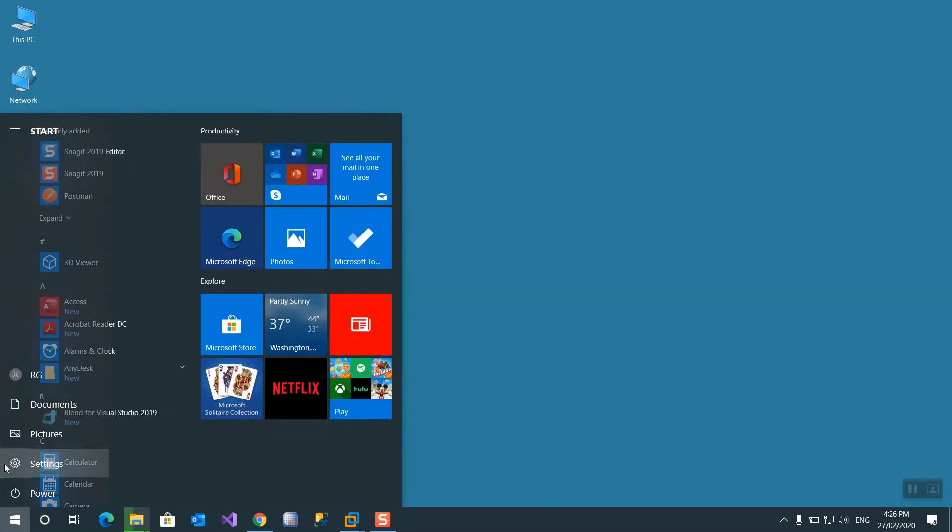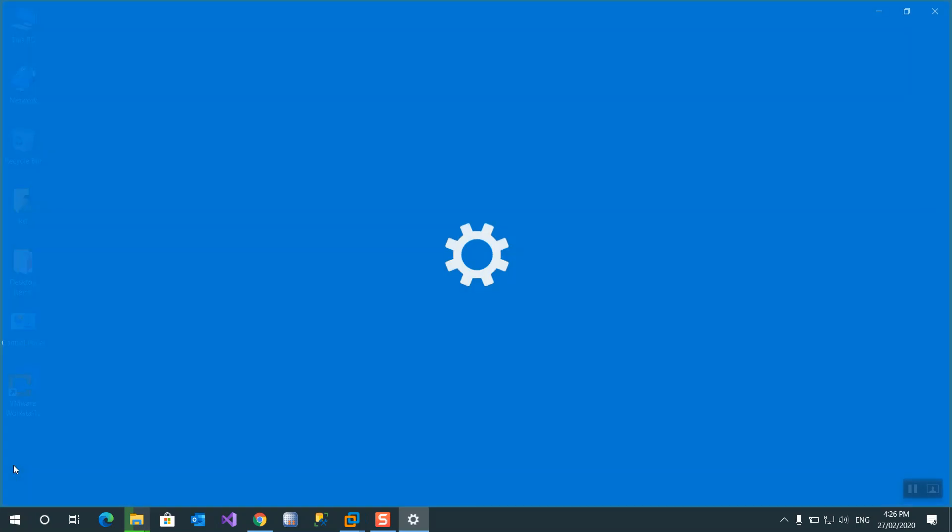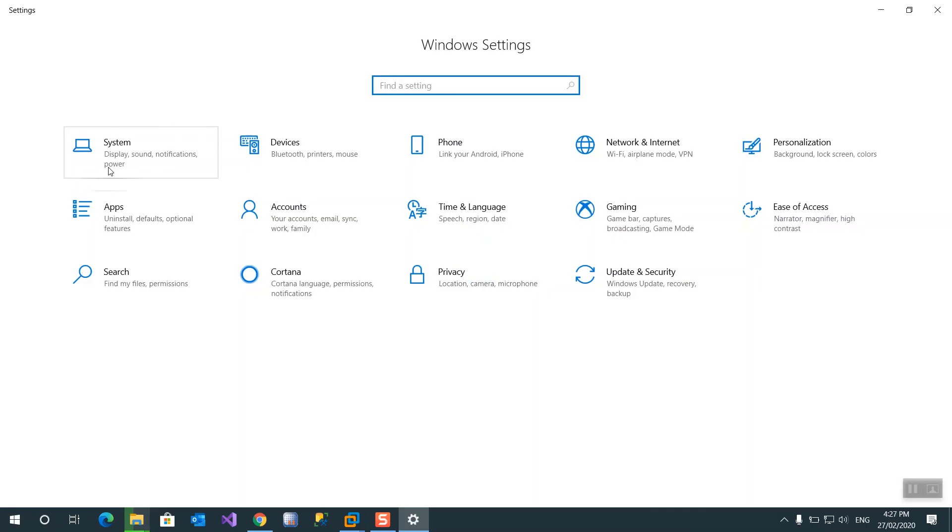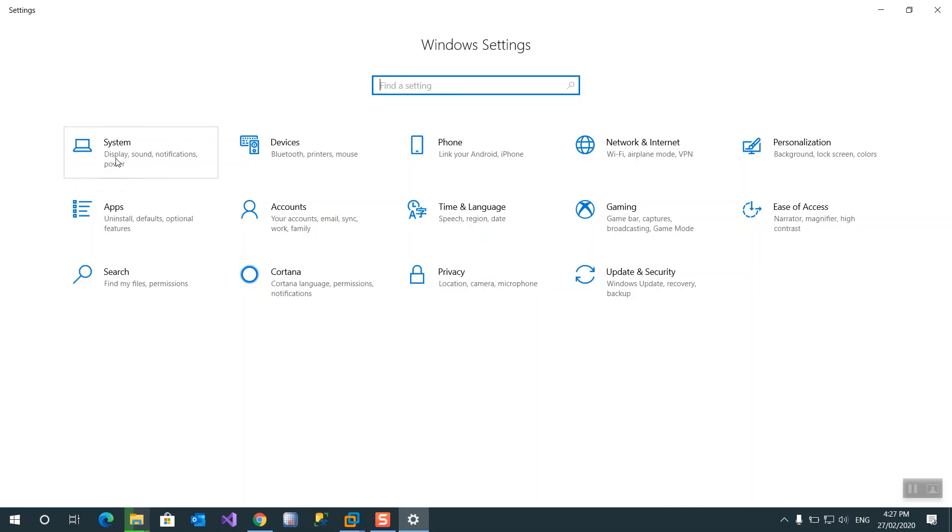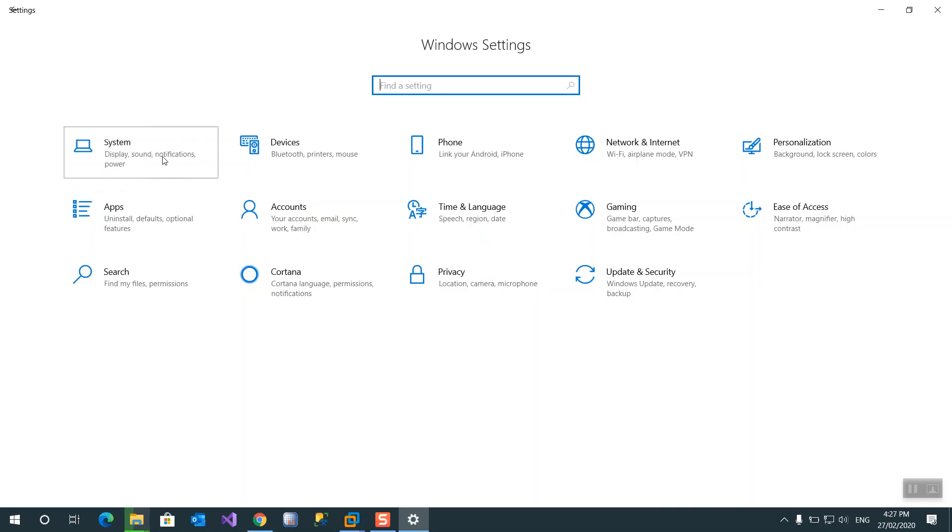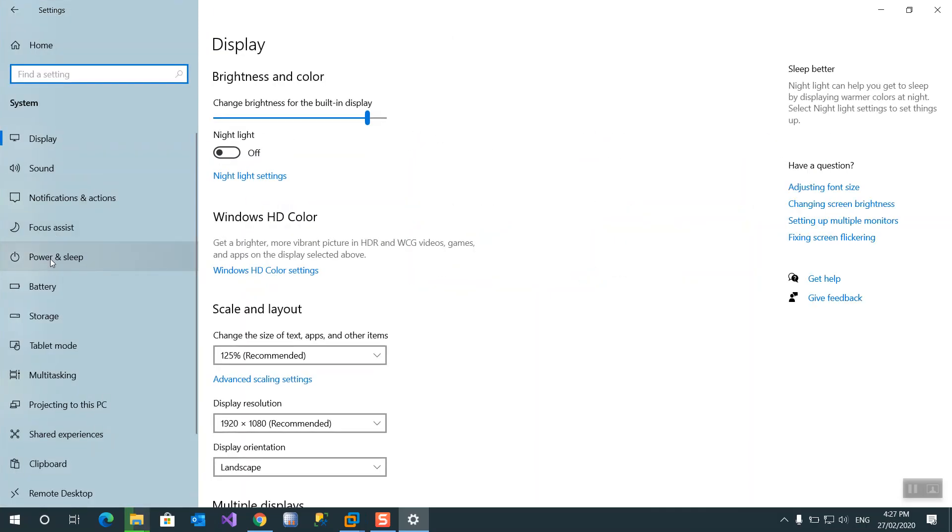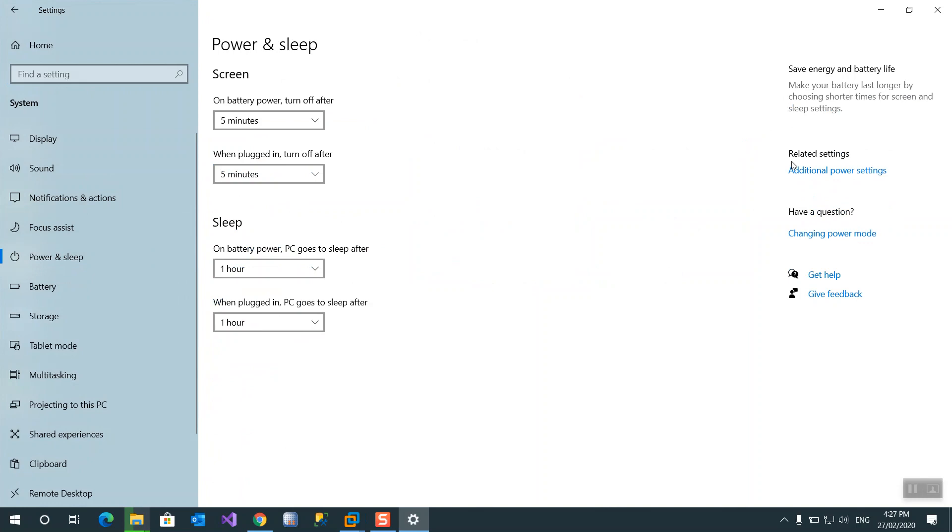Go to start, settings, display on power, power and sleep.